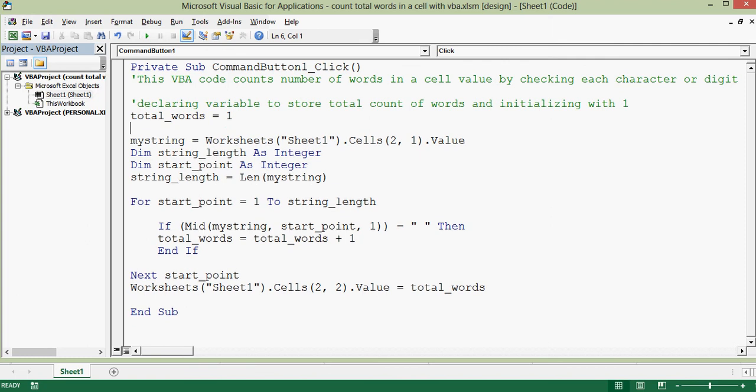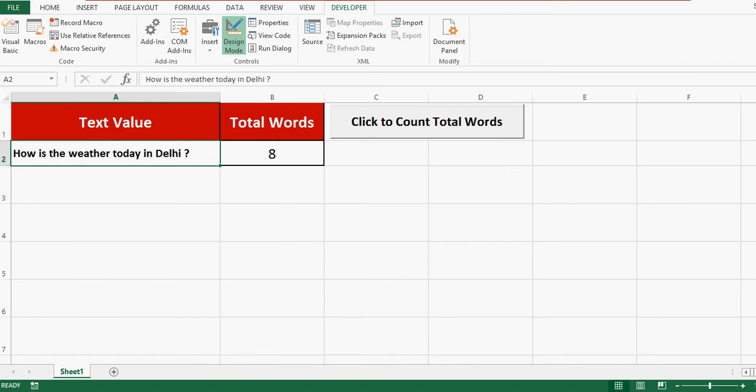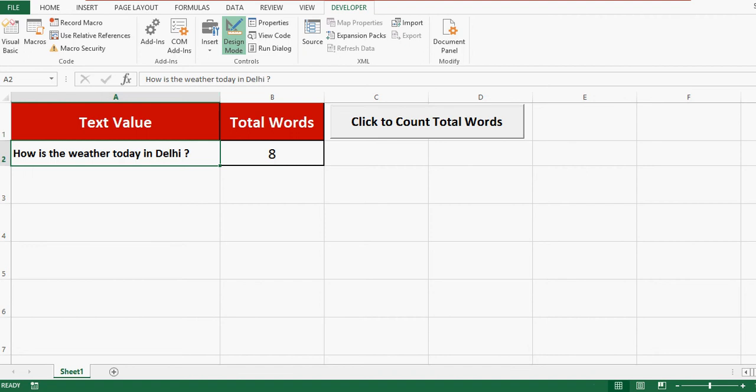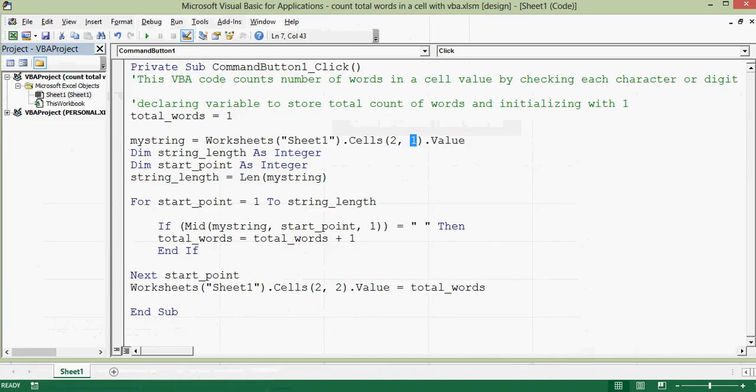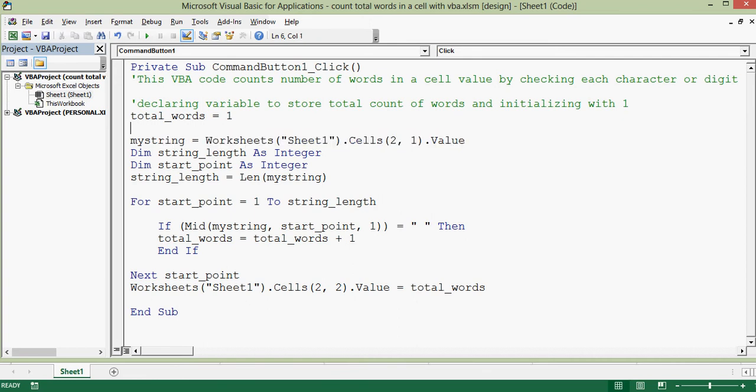Now next line says mystring equal to Worksheets Sheet1.Cells 2,1. This 2 is for row and 1 is for column. Let me minimize and show you: second row, that means 2, and first column, that is A. So in VBA code I have used 2 and 1 dot value. So what this line is doing?